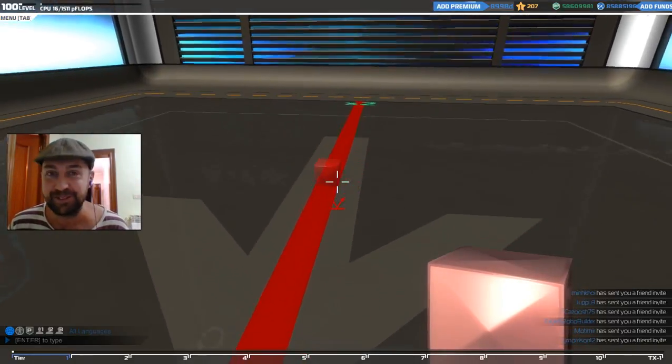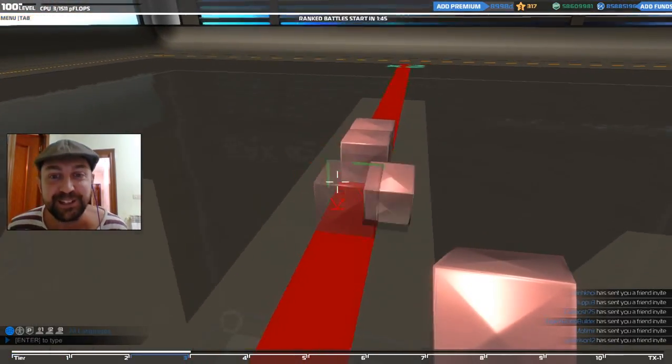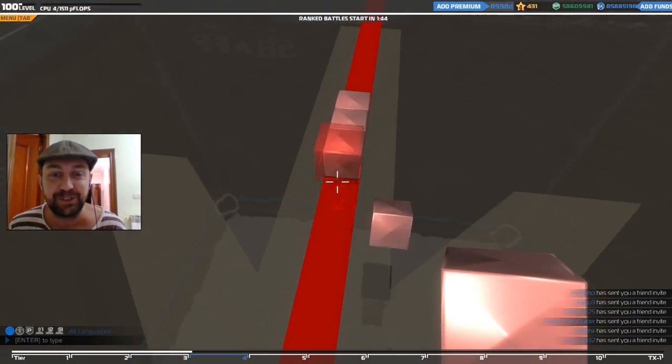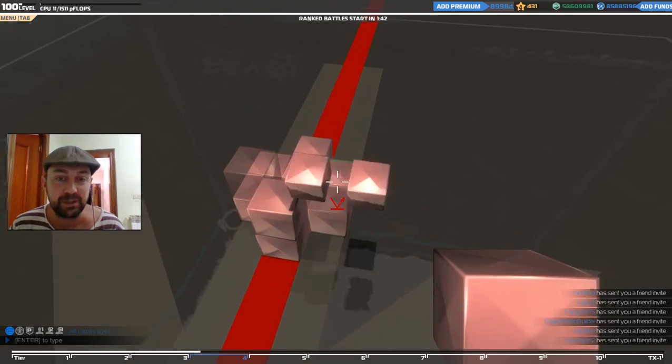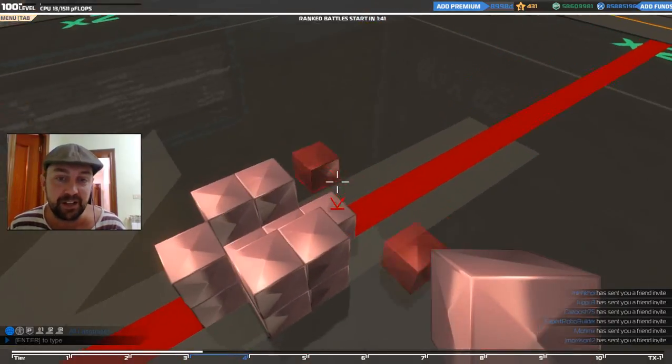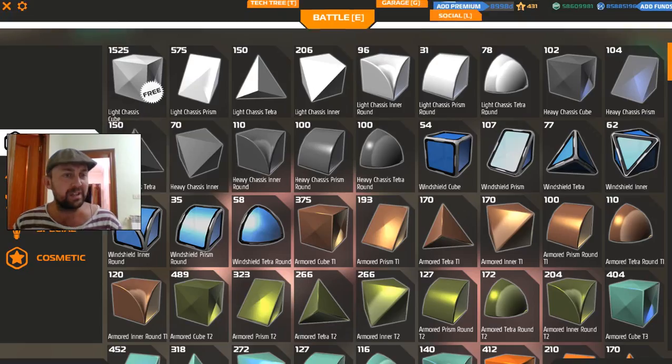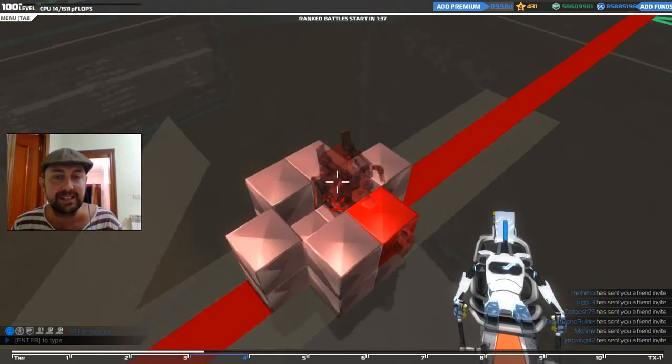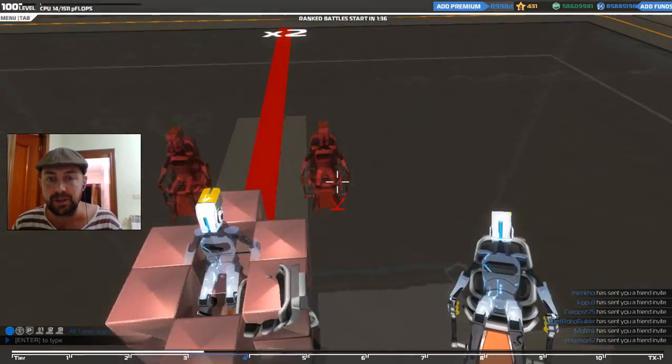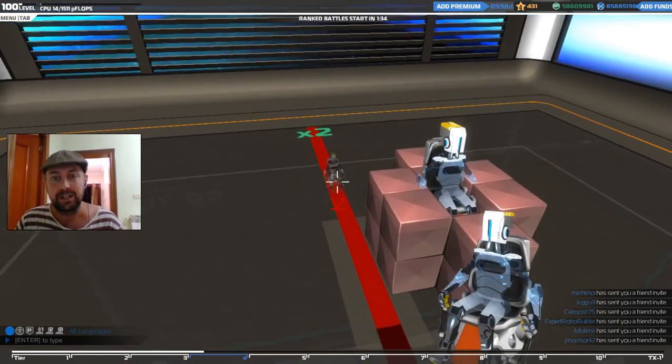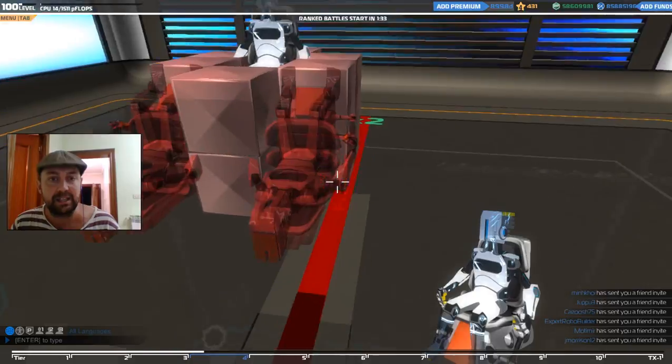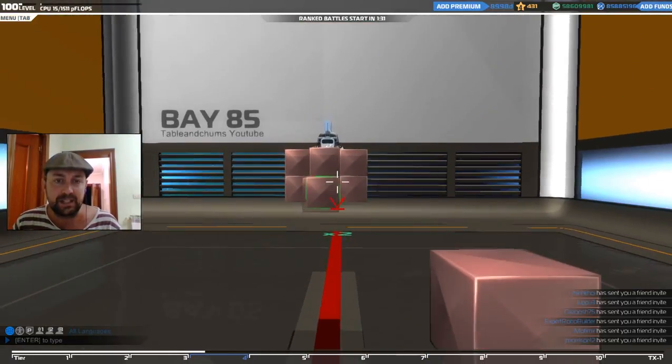Hello and welcome to an episode of Robocraft with the table. So here we are, we're going to build ourselves a bot, and we're going to build a tier 5 bot. What kind of tier 5 bot are we going to build? I haven't actually decided yet. I don't go into these with a plan. I just kind of start working with it, and then we go from there.